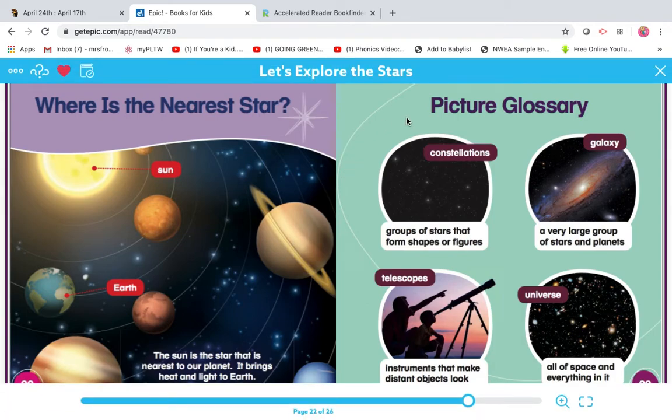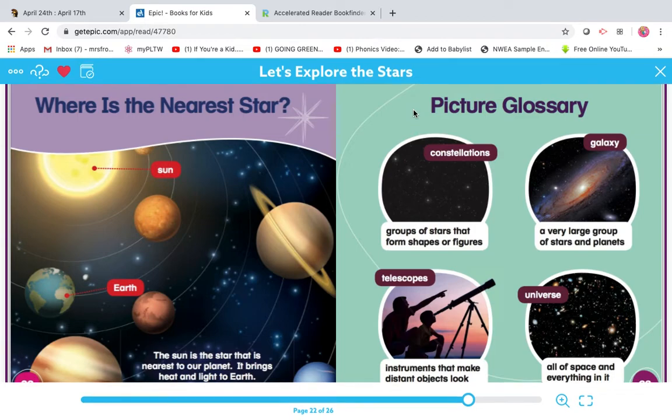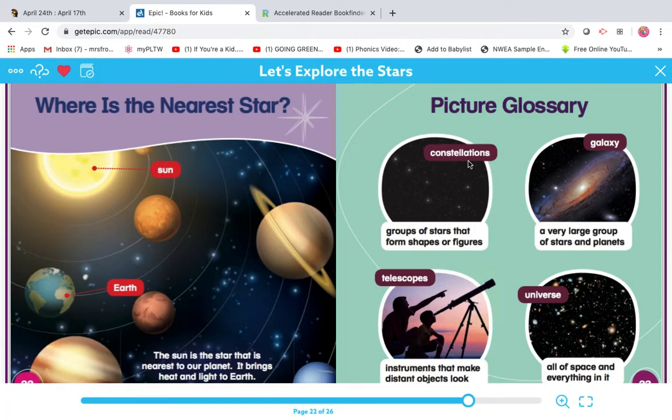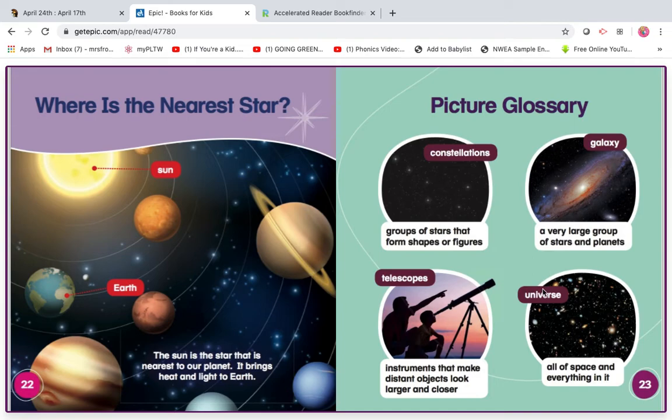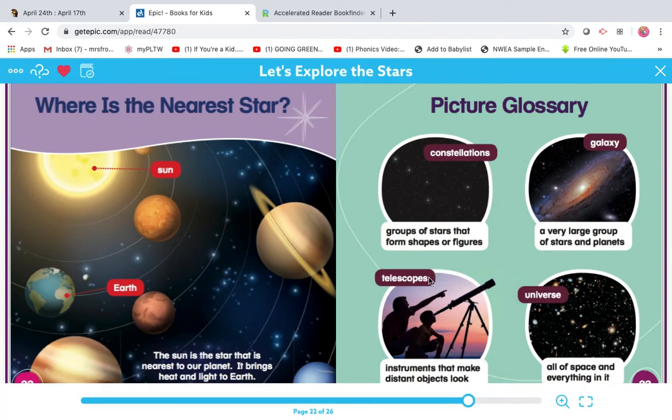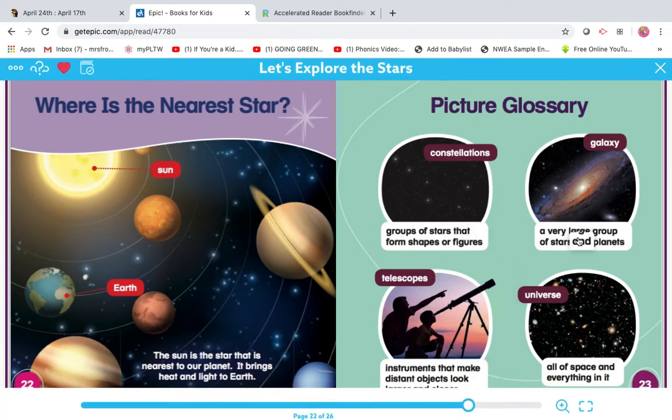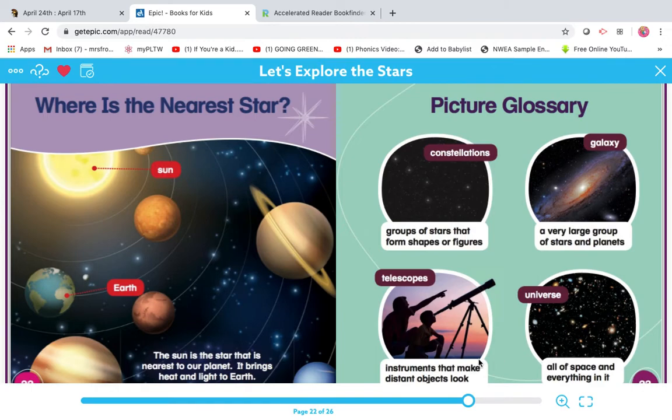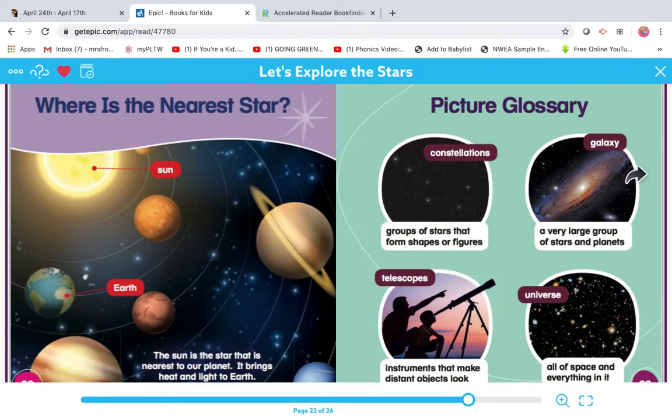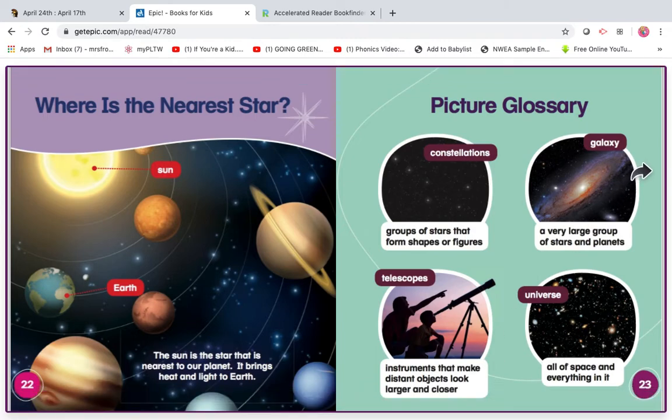Here's our picture glossary. So if you didn't know what a constellation was, galaxy, universe, or telescope, this will give you the definition. You might want to read that before you take your AR test.